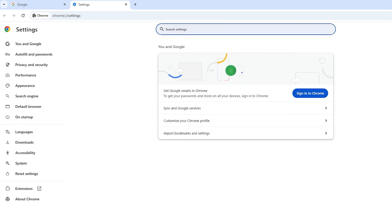In the Settings menu, search for Advanced. Under Advanced, go to the System section.